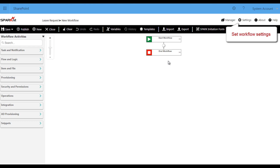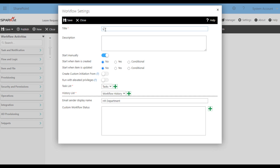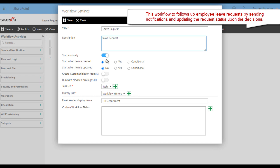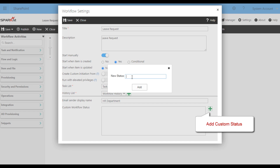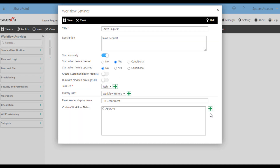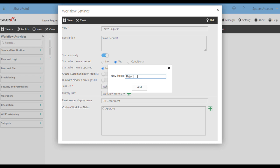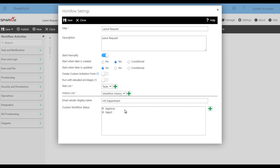In the beginning, we are going to set the workflow settings, like entering the workflow name and the description. As you see here we have many options, like start when the item is created or updated. In this case we are going to focus on just starting when the item is created. At custom workflow status we are going to add our options — Approve and Reject — and if you have any others you can add them. Then save.